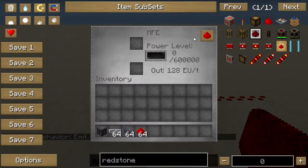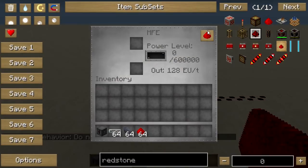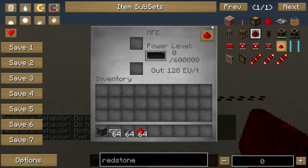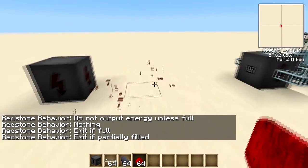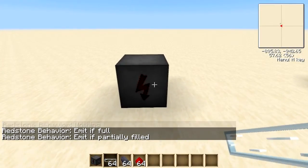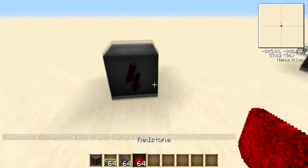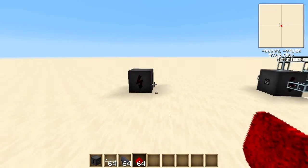There are other redstone behaviours like do not output energy, do not output energy unless full, emit if full, and so on. These can be used quite handily in automated systems — for example, if the MFE has run out of power it can trigger a redstone signal and you can then get more power from a different block.